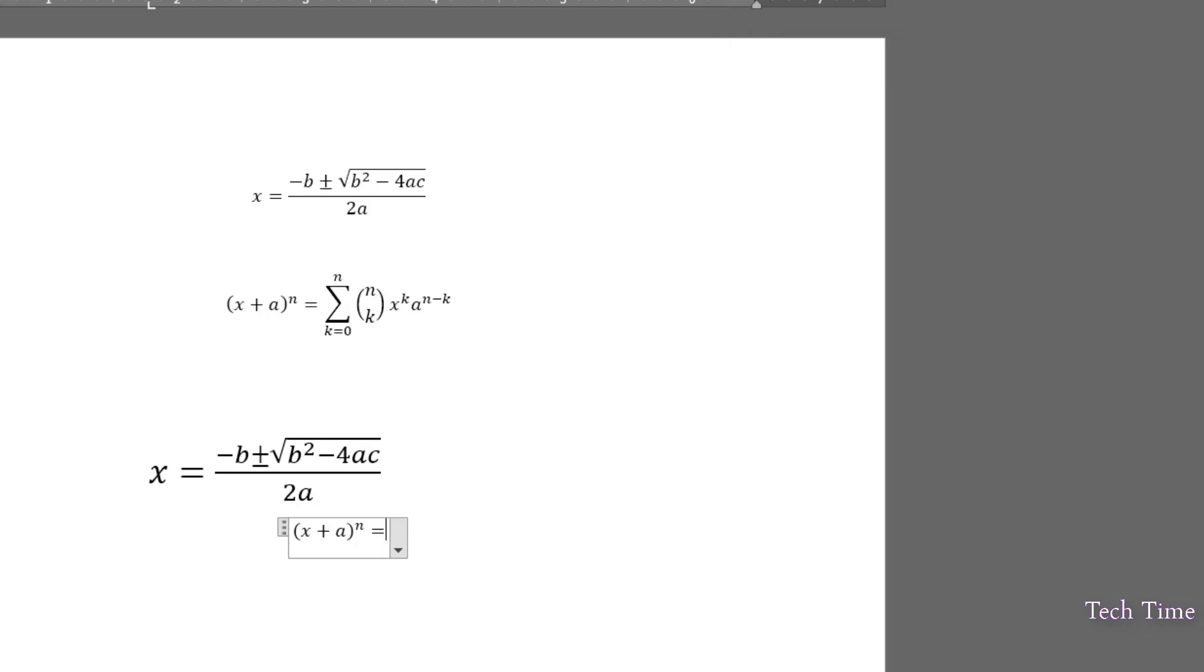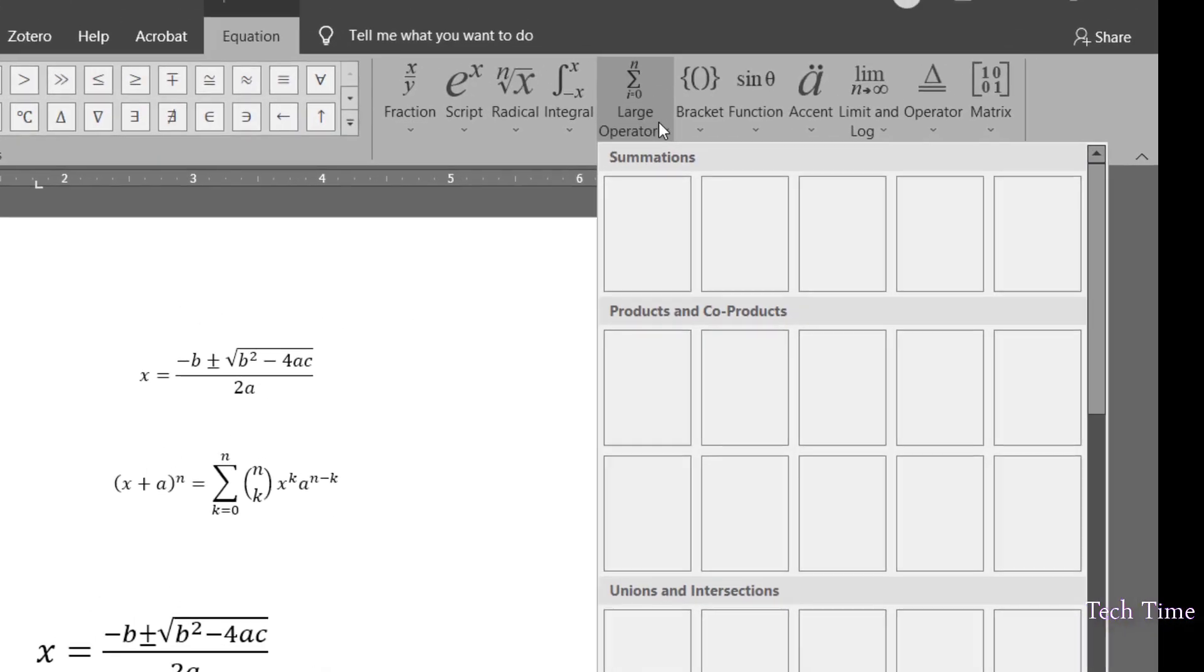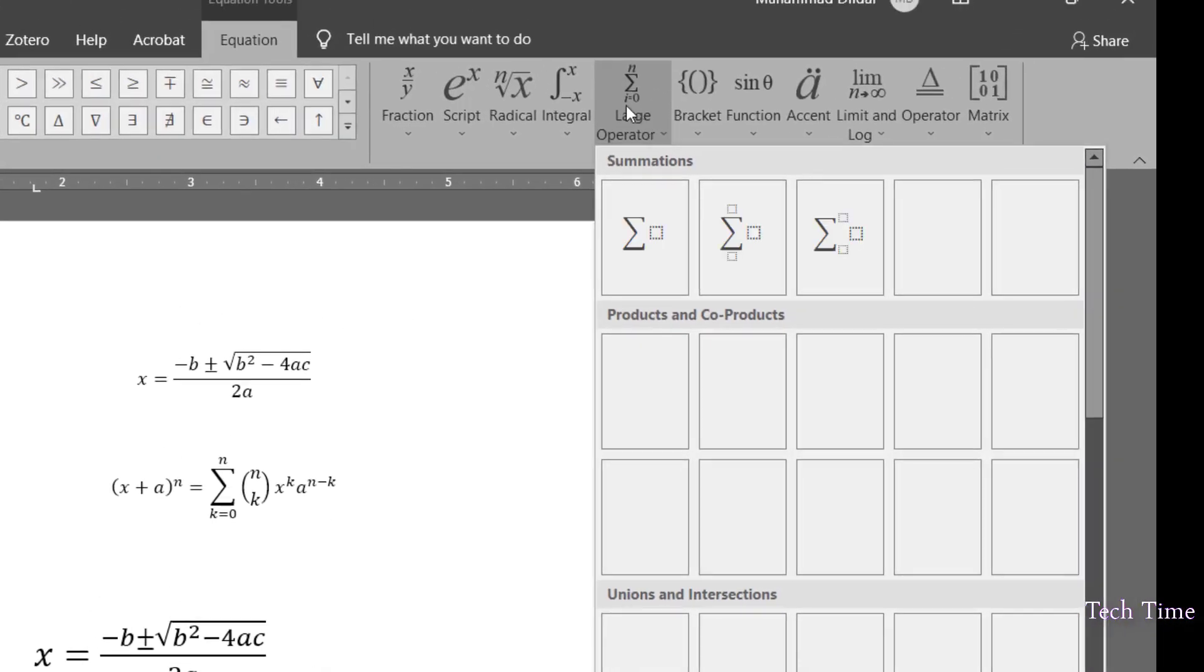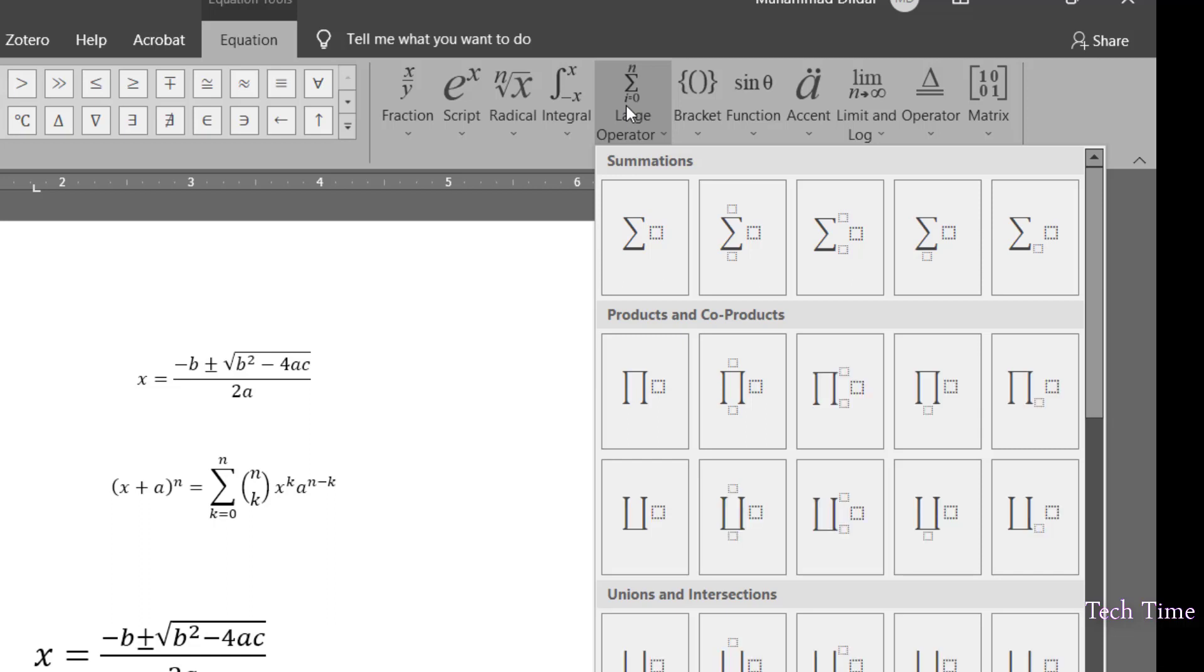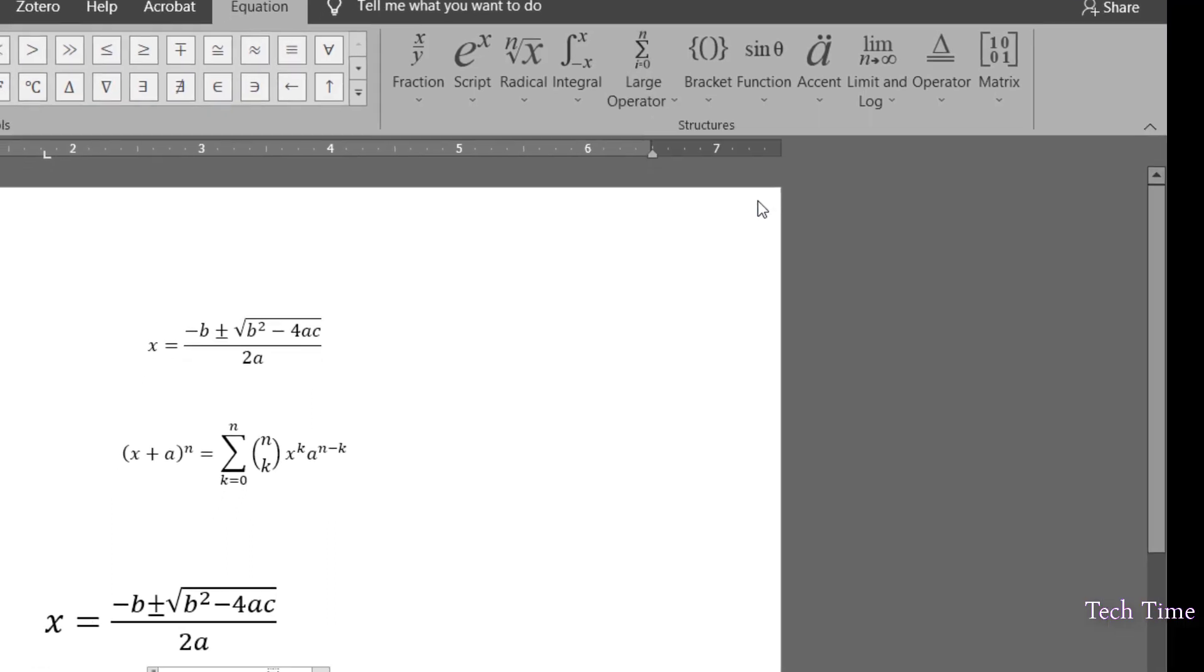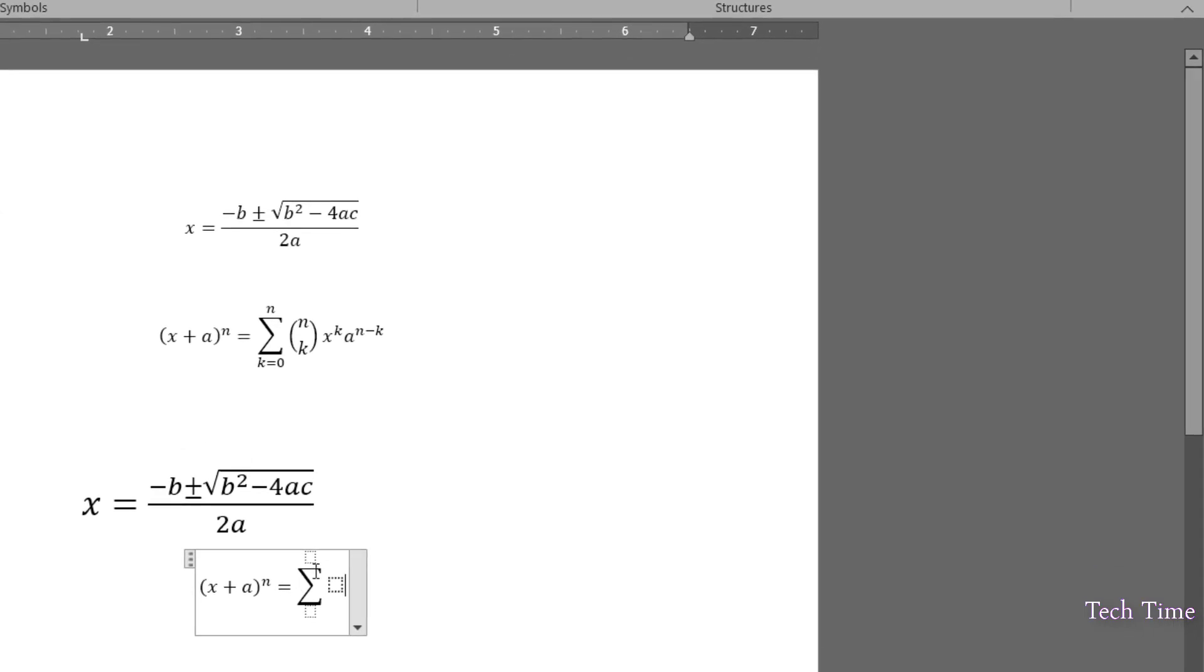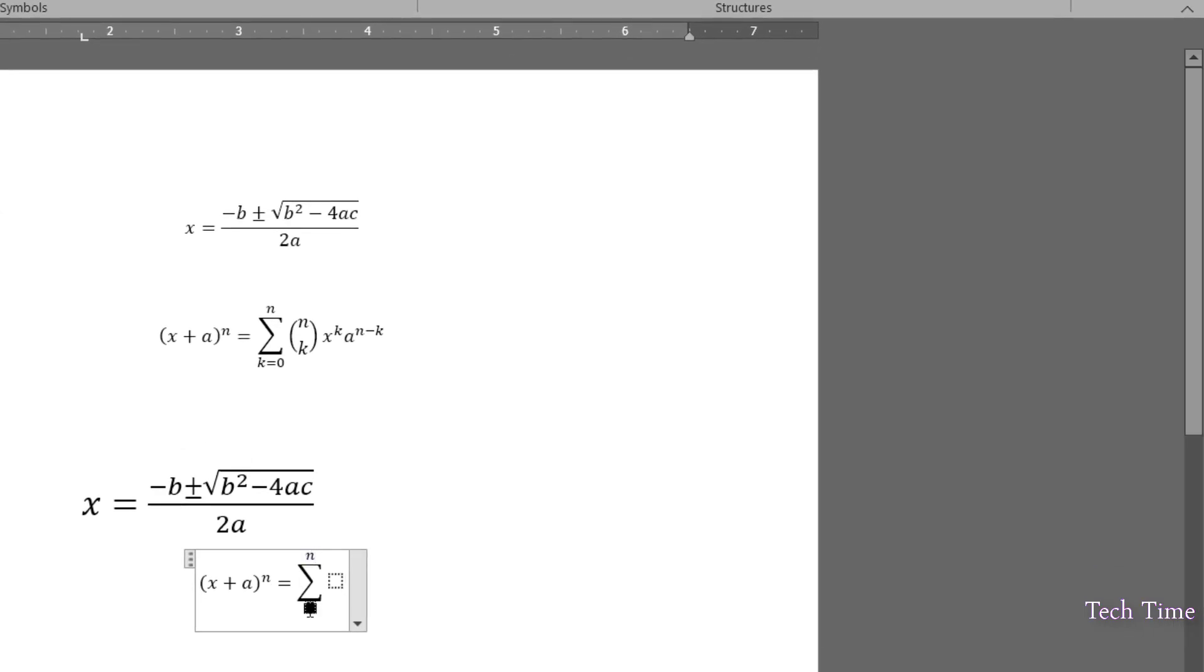Go to large operator over here and here you can see multiple options. We'll choose this option summation with limits. You can write over here N and the lower limit would be K is equal to 0.